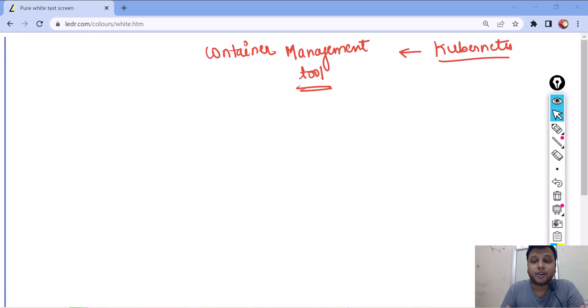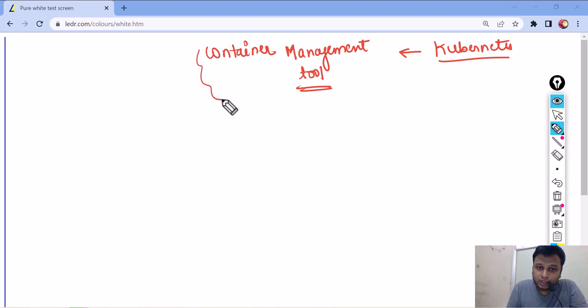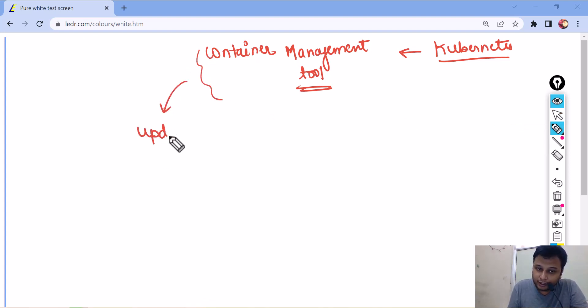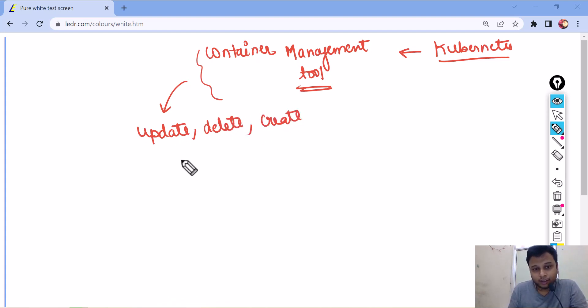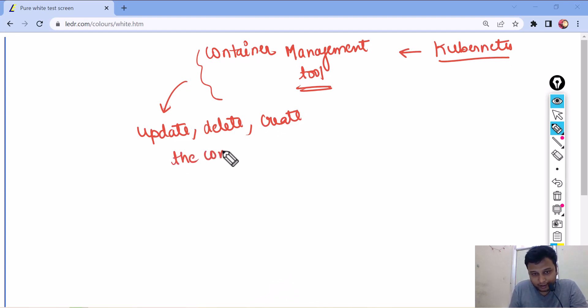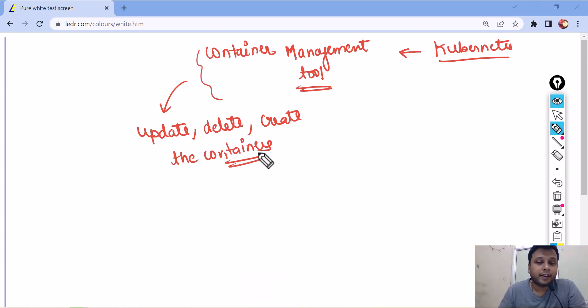And what is the role of a container management tool? The role of a container management tool is to update, delete, create the containers.